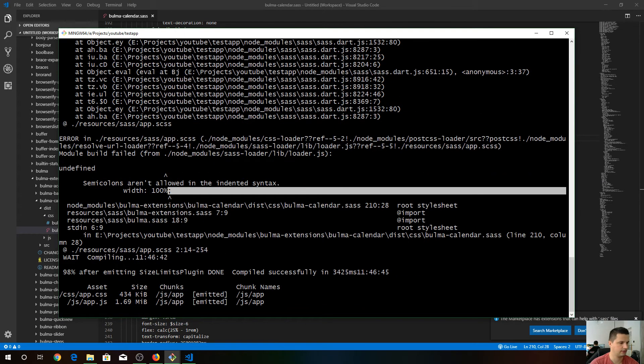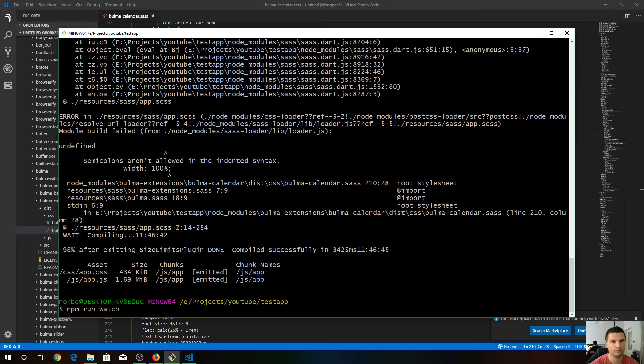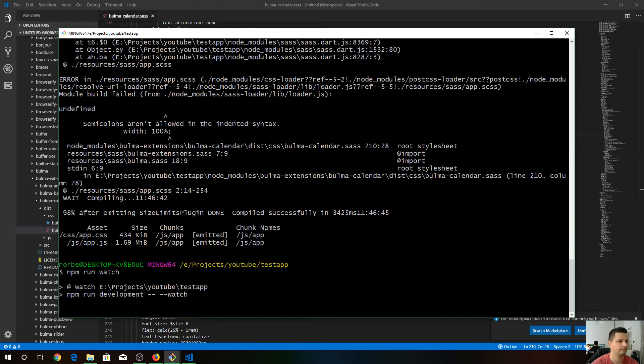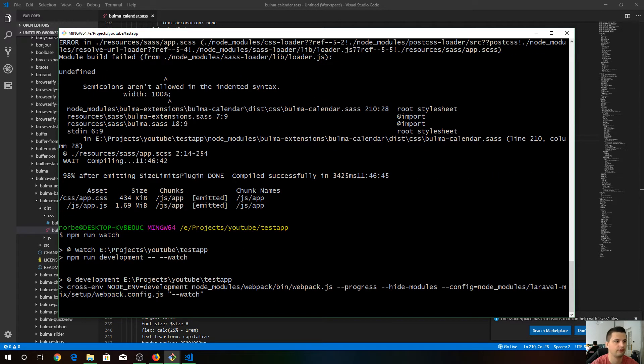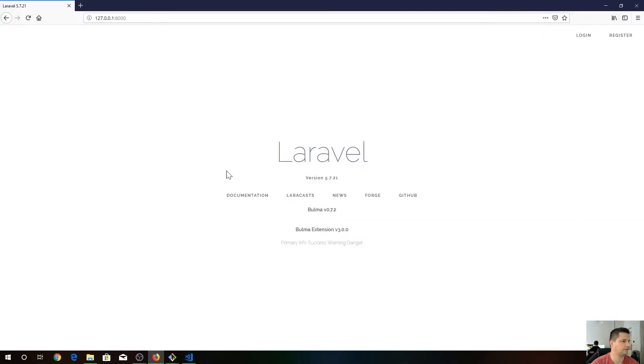Come back, press Control C, and run npm run watch again. And this time it should work and our CSS should take place.